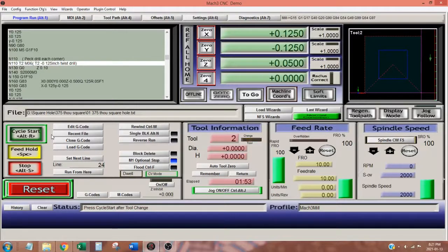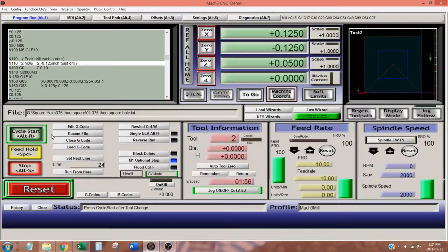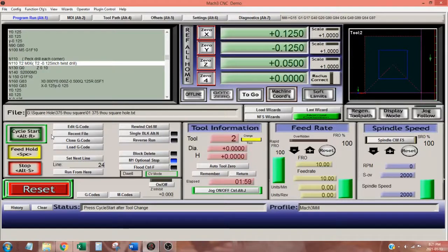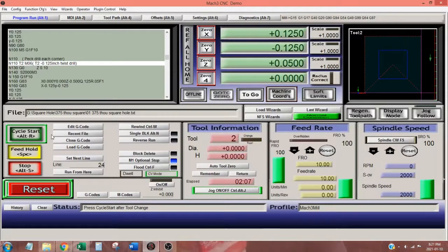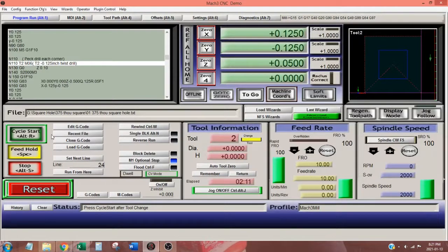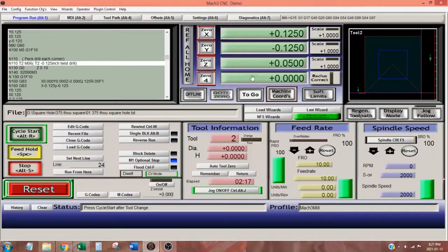Mach 3 indicates another tool change. I turn off my spindle and wait for the spindle to stop turning before removing the drill and replacing it with a 1/8 inch twist drill. I set the drill Z height, restart the spindle, and click on cycle start.